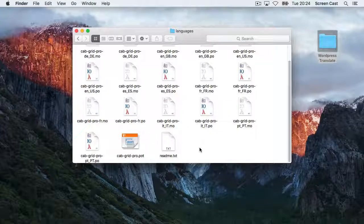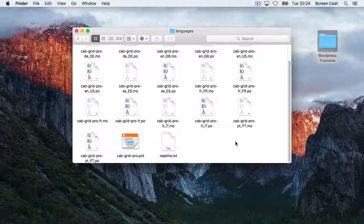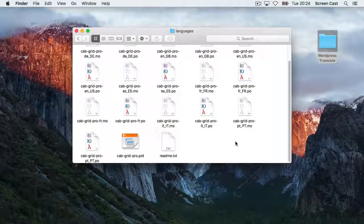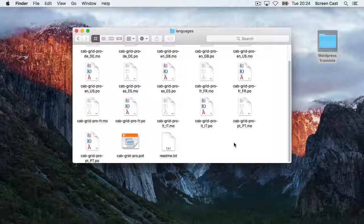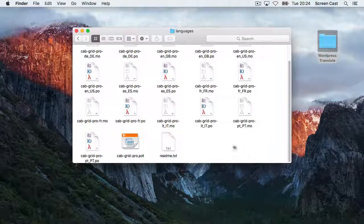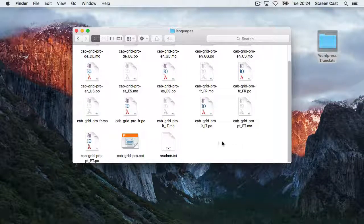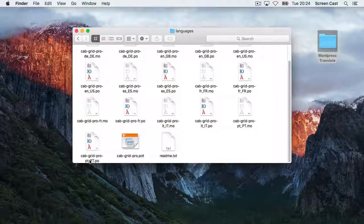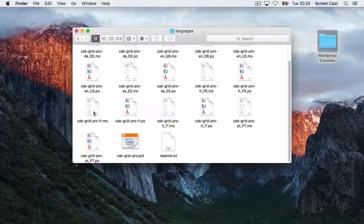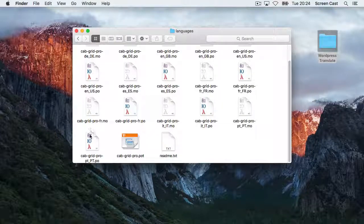Using PoEdit is pretty simple. If the developer has already provided a .po file for a given language, it will be in this folder, and you can simply double-click on it to open up the translations in PoEdit.